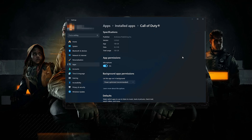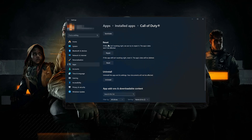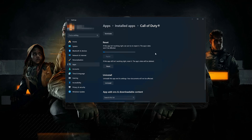Look for the Reset section. If Call of Duty Black Ops 6 isn't working right, you can try to repair it. Call of Duty Black Ops 6 data won't be affected. Now press Repair.